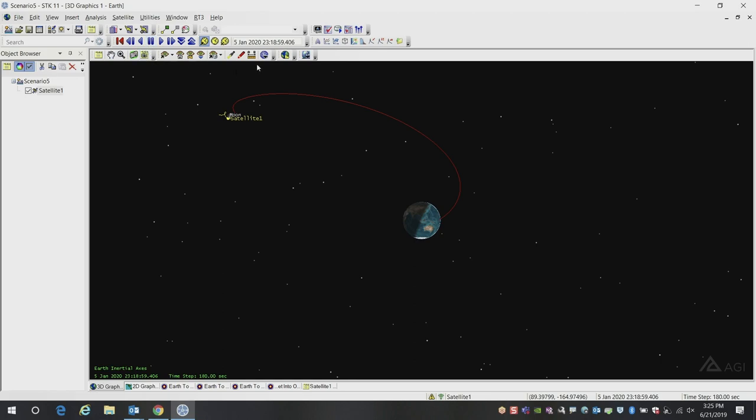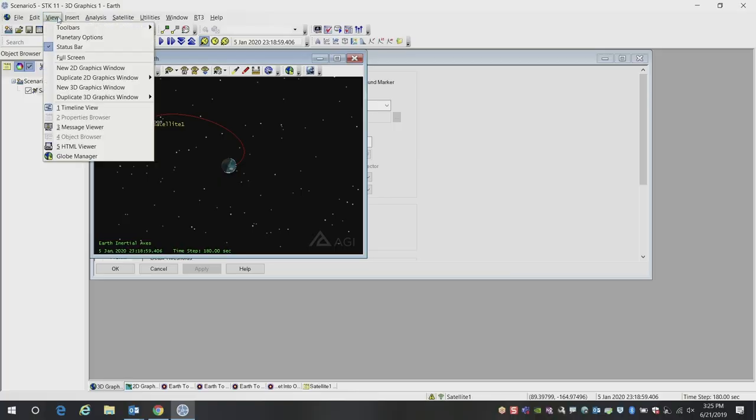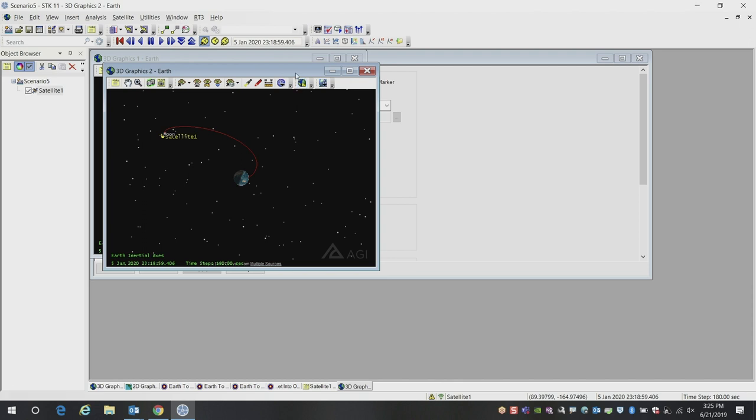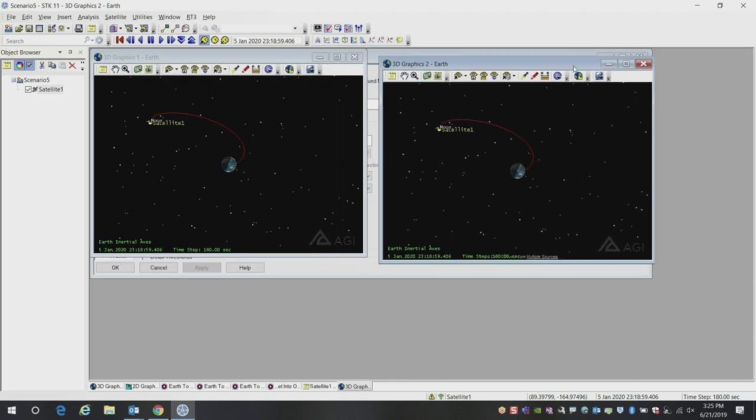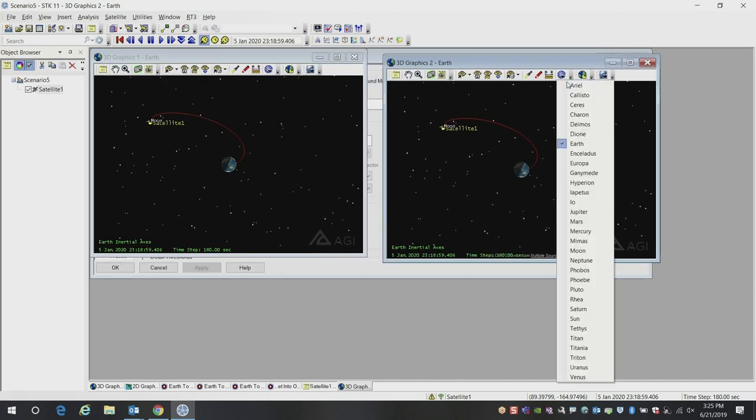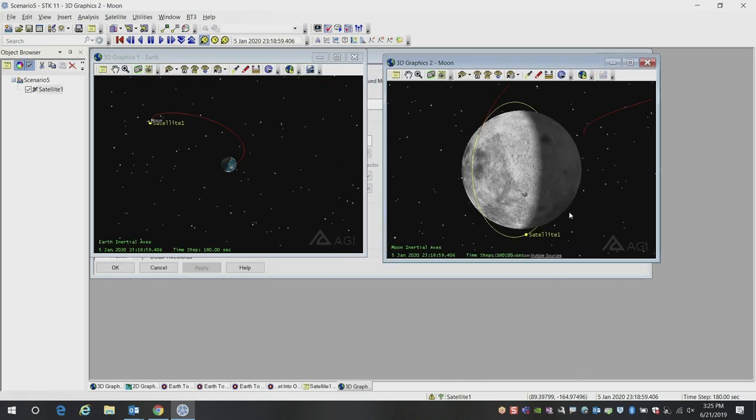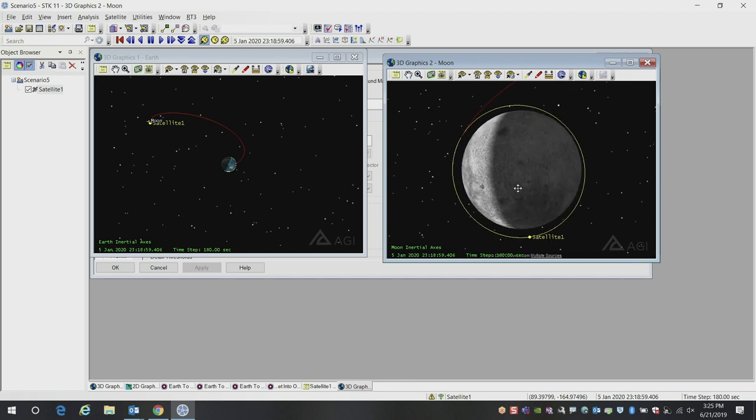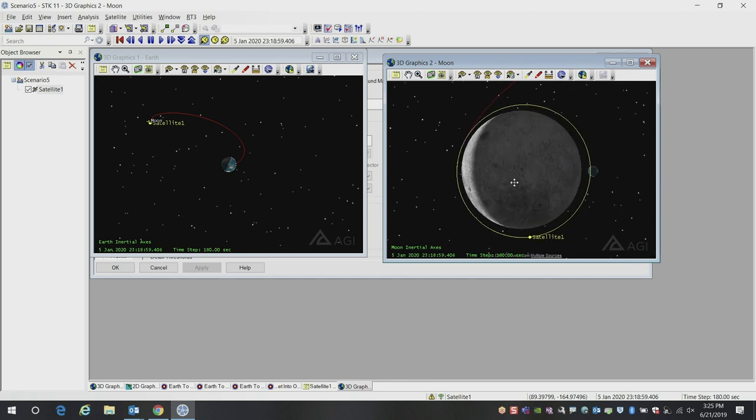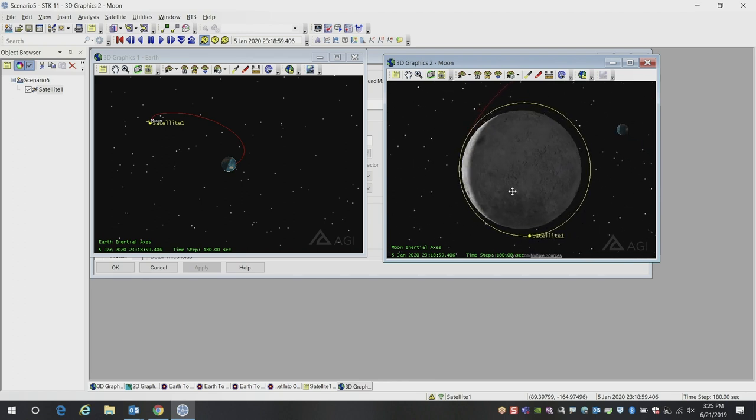Now let's go ahead and create some different views of this. I'm going to create a duplicate 3D graphics window, and we'll center this new view on the moon instead. We can see that we are now successfully captured in this orbit around the moon.